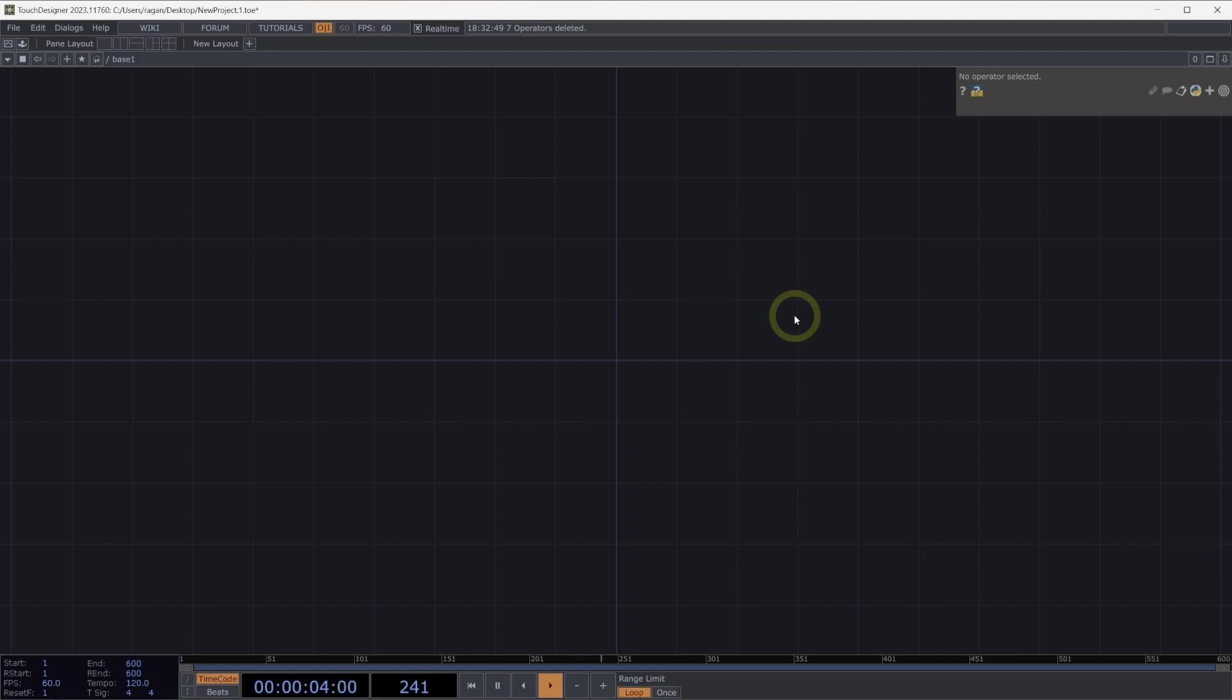Welcome to Instancing with CHOPS. Channel operators are a great way to work with instancing data, and one of the most intuitive ways to understand how instances work. Let's get started by looking at how we can create instances with a pattern chop.